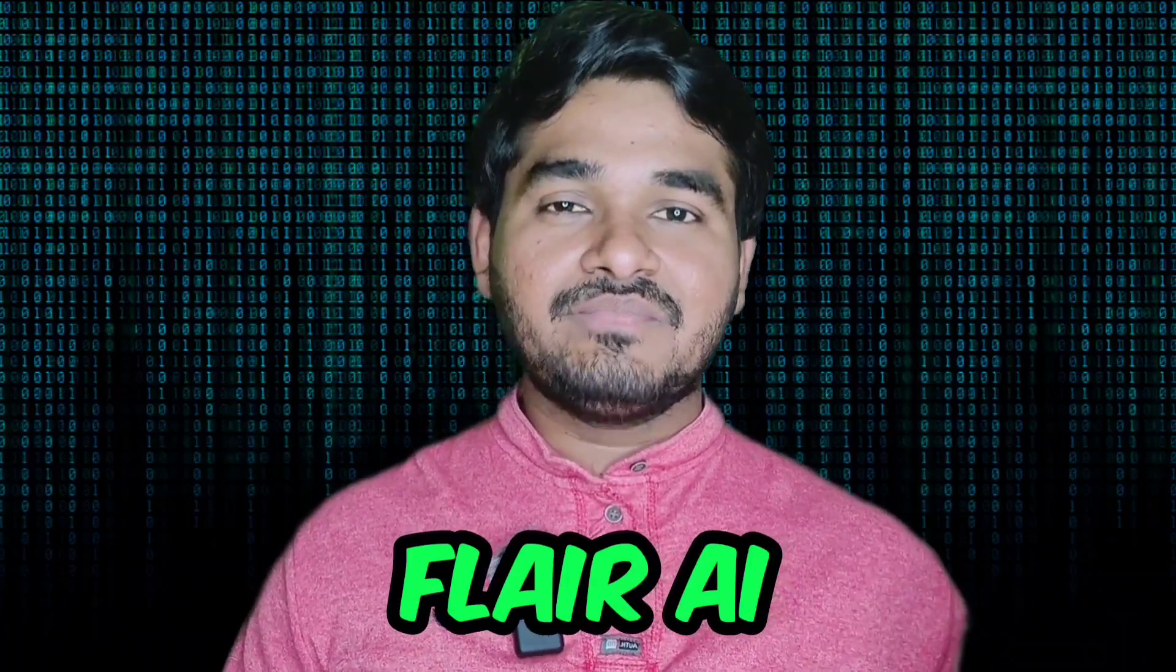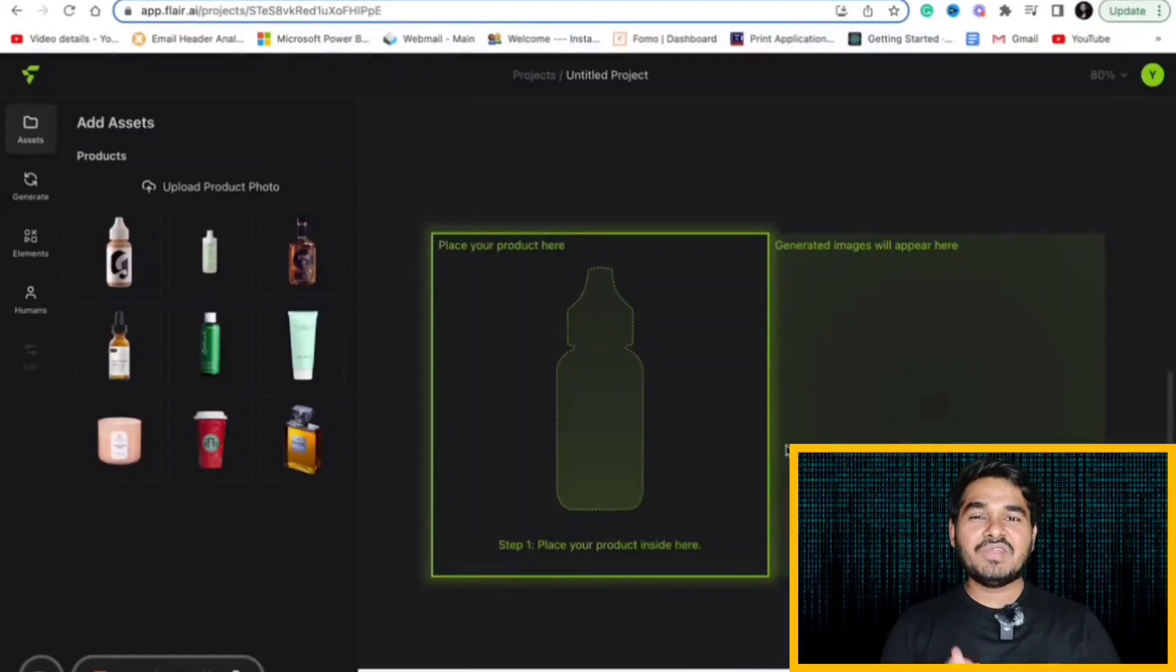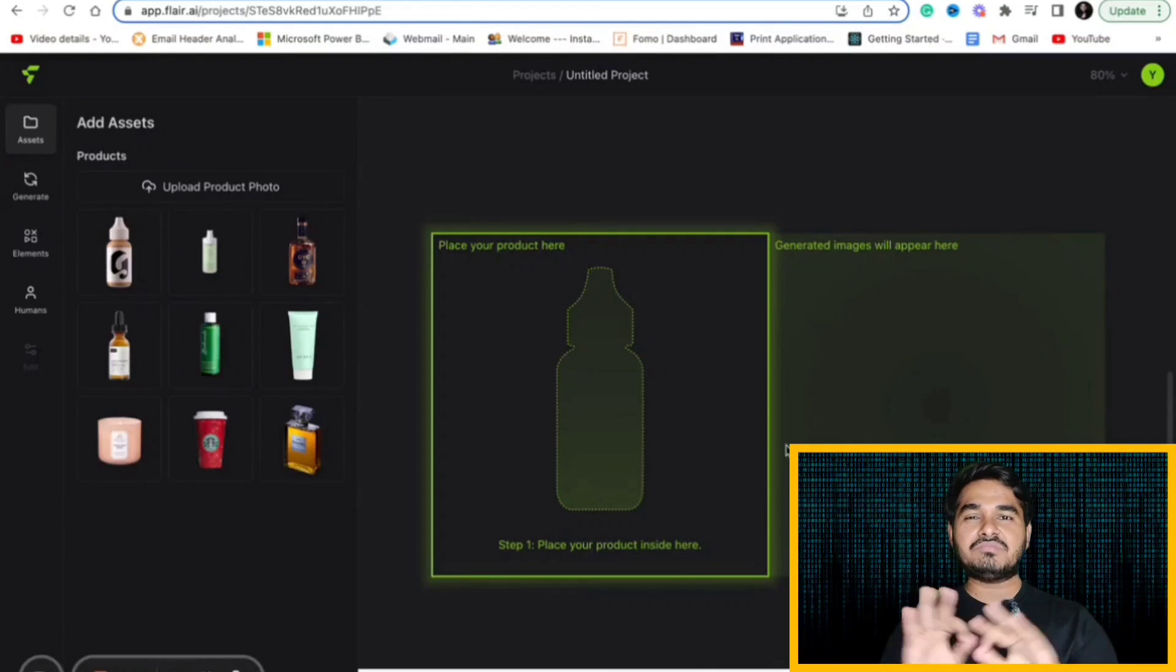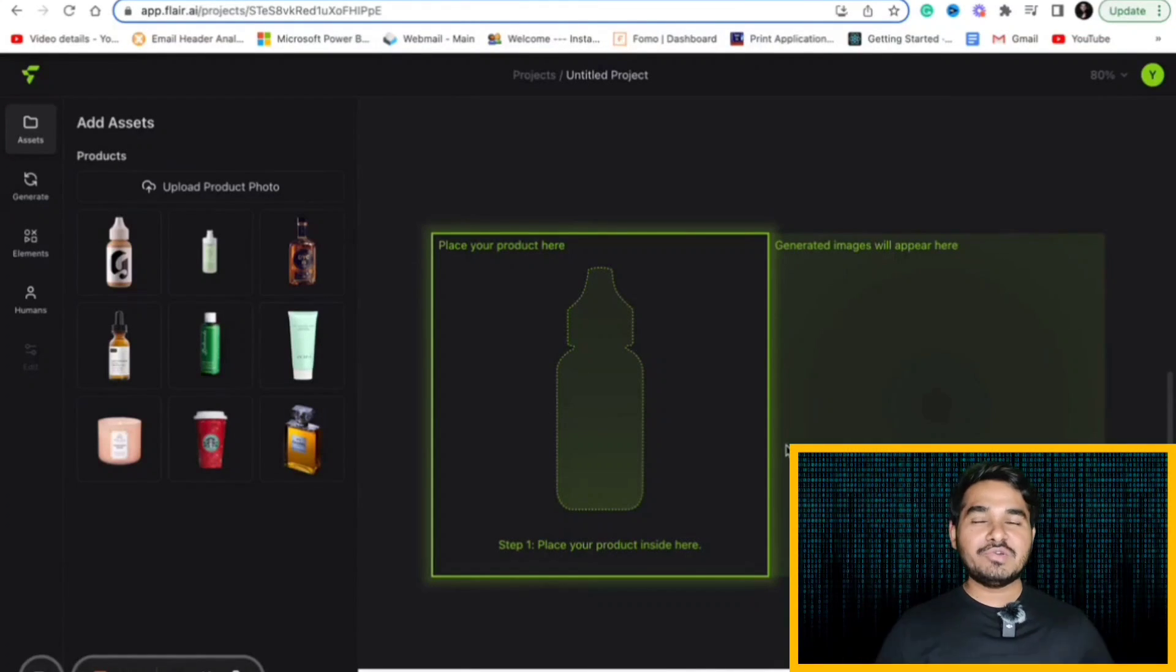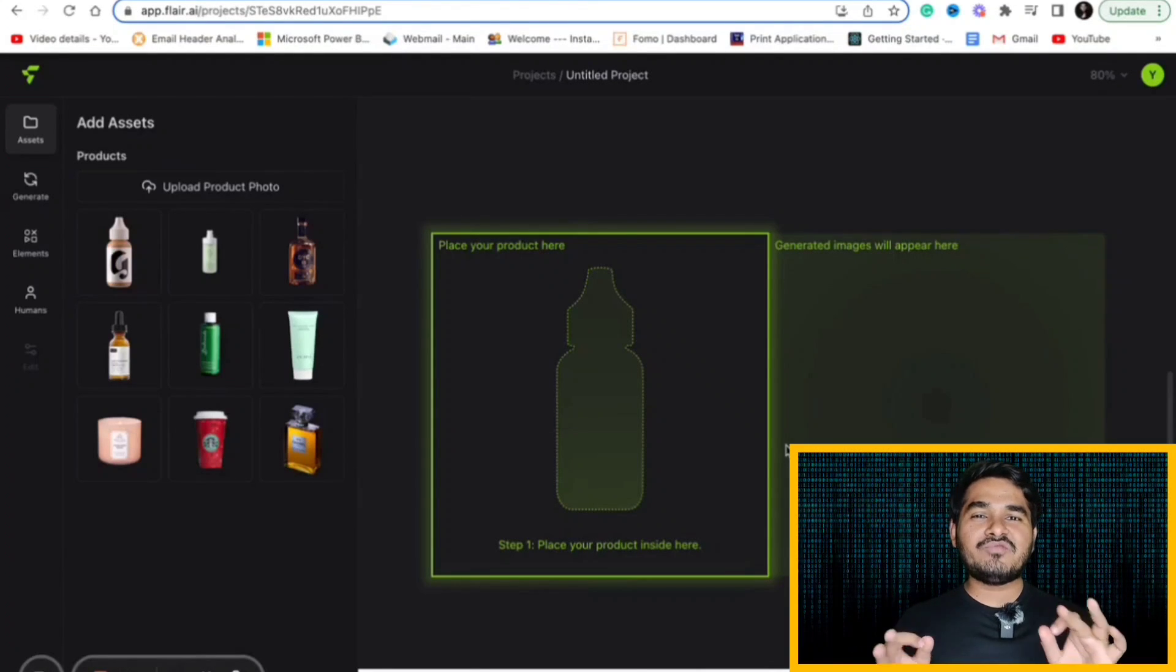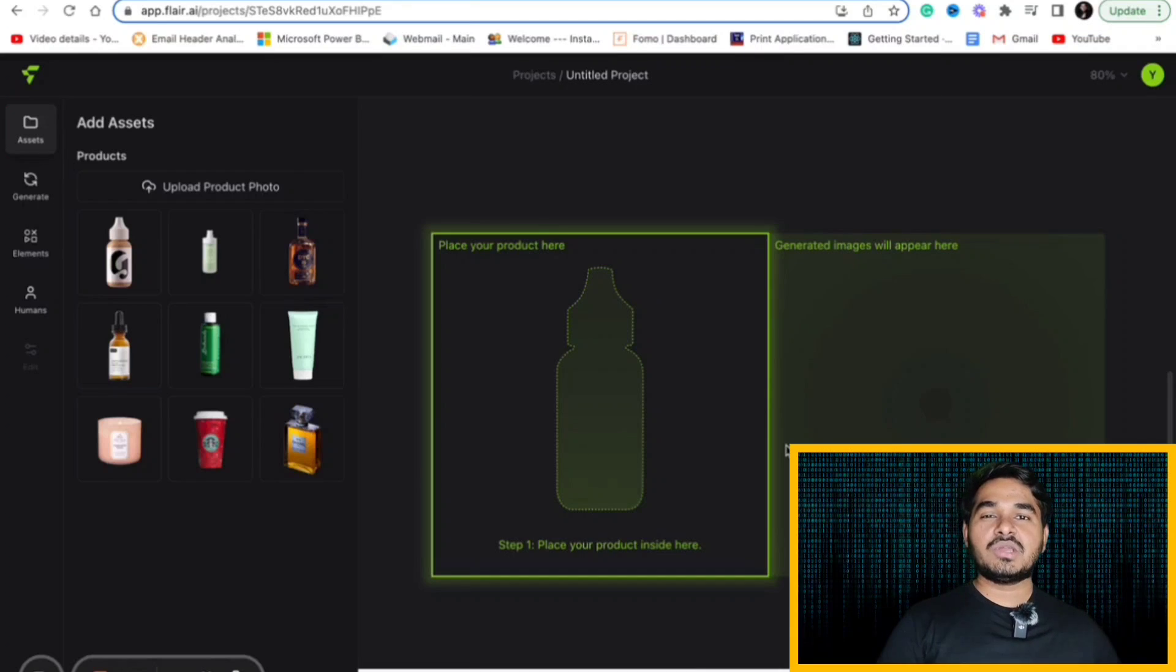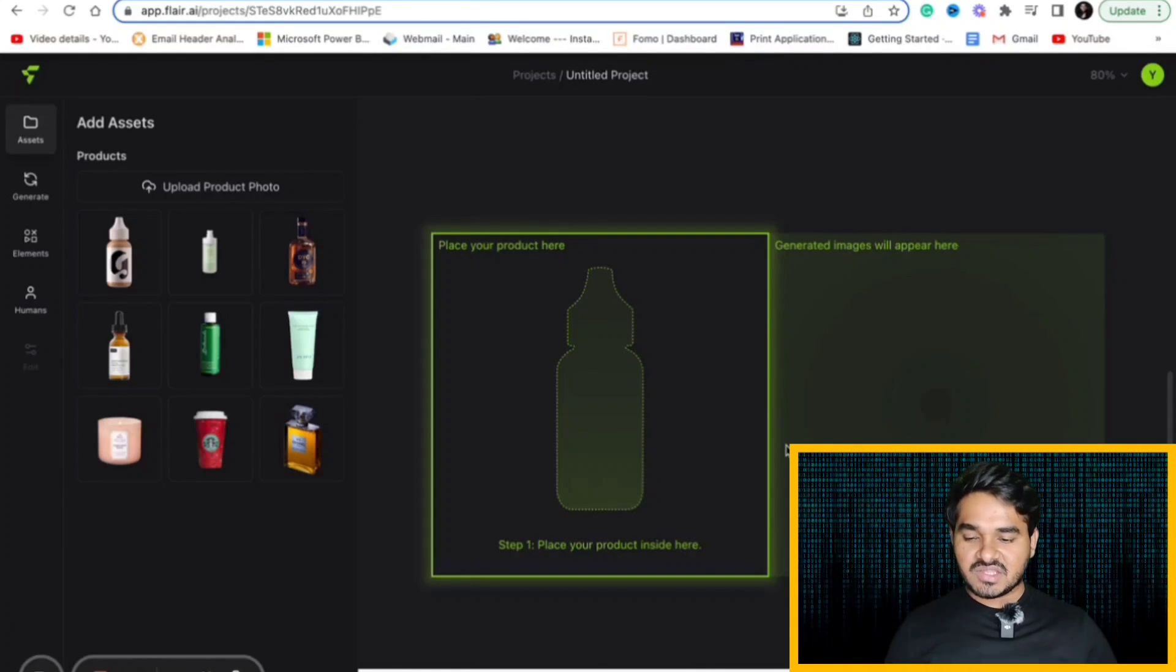Then last in the list is Flare AI. It will help you to create your own graphics using existing images. This website will help you to convert your existing images into your own graphics. You can create brand photo shoots using this AI tool. Just open flair.ai. It will ask you to upload your existing photographs and it will convert that into whatever you wish. Let's check this. I am just choosing one of the equipment here.